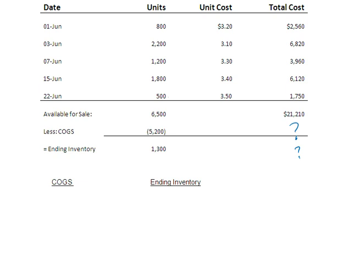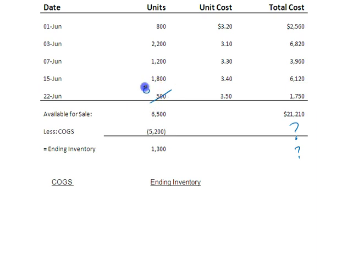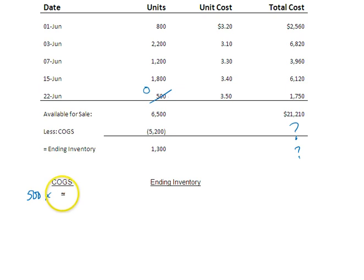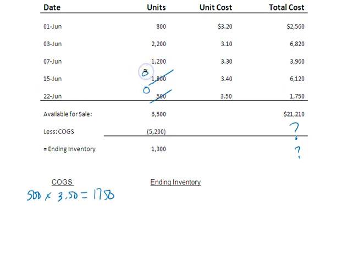So let's go ahead and jump right into this. LIFO stands for last in, first out. So the last items received are the ones that I sold. I'm looking to account for my 5,200 units sold. The last ones I sold, I sold all 500 of those leaving zero. And here's where I'm going to summarize that. So 500 times 3.50 is 1,750. Now that has not accounted for all 5,200, so I have to keep going. I sold all 1,800 of those leaving zero.